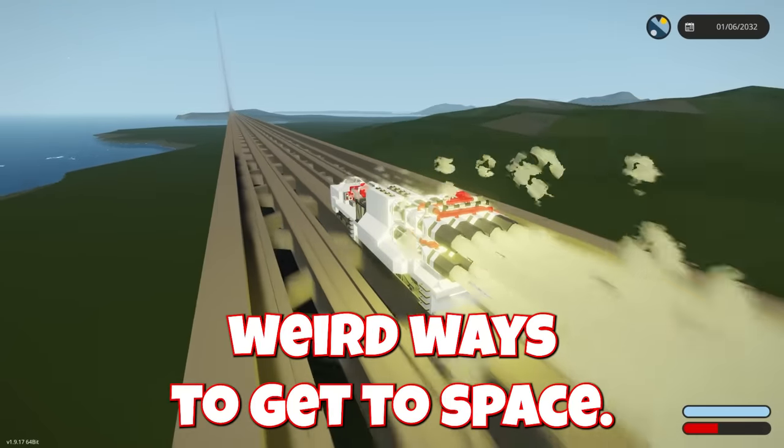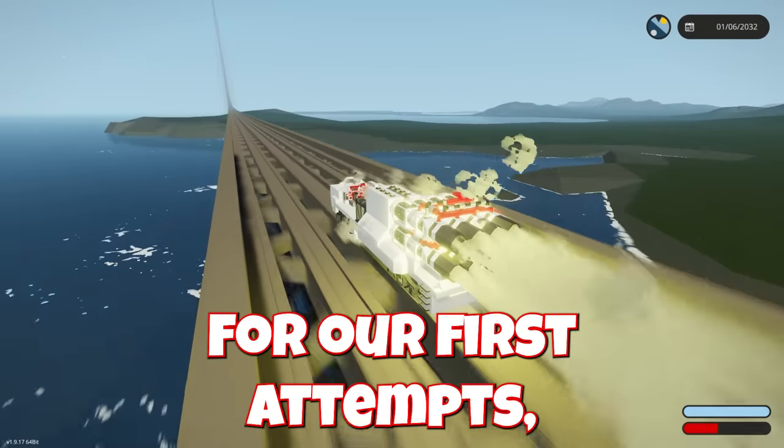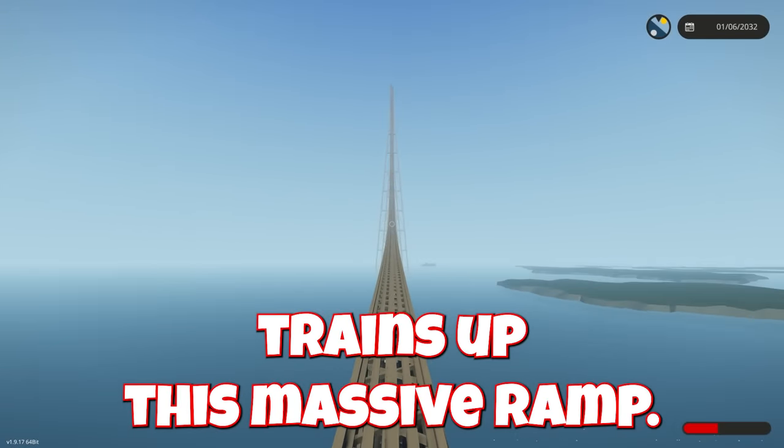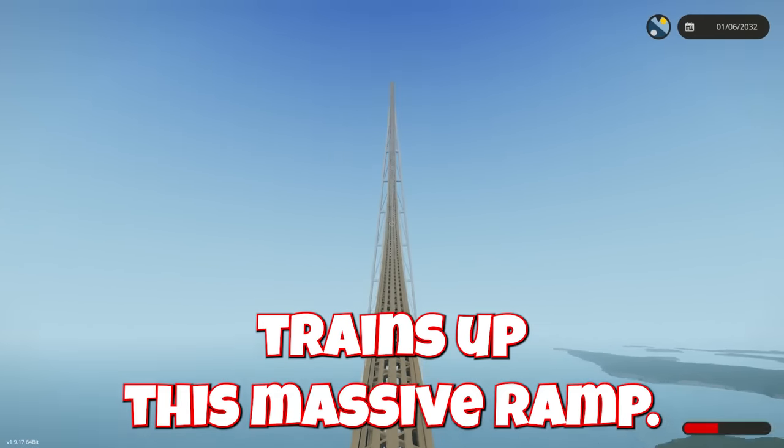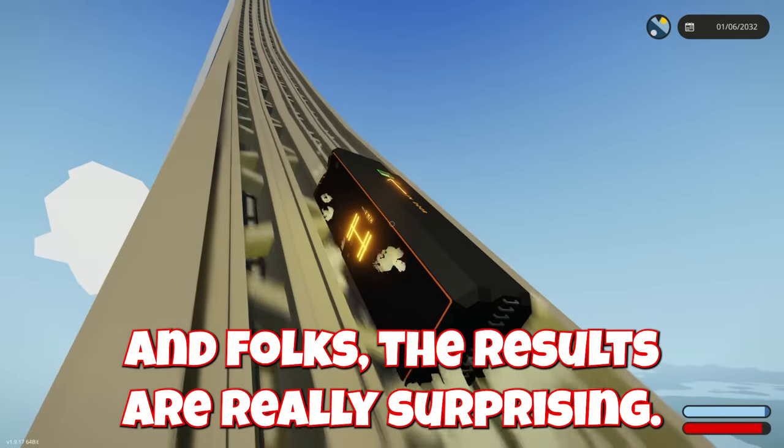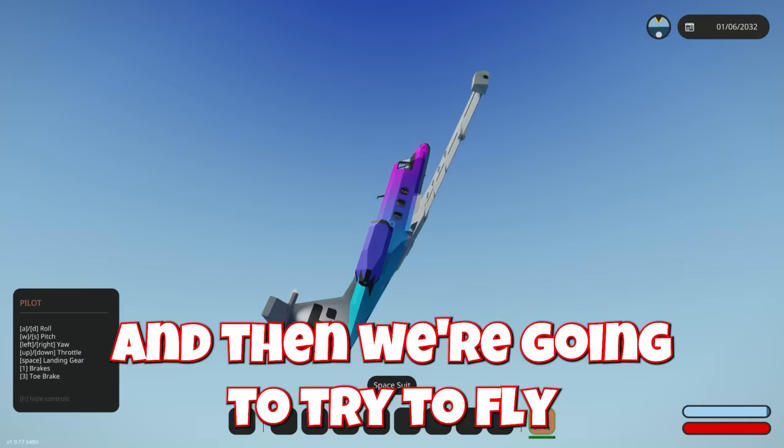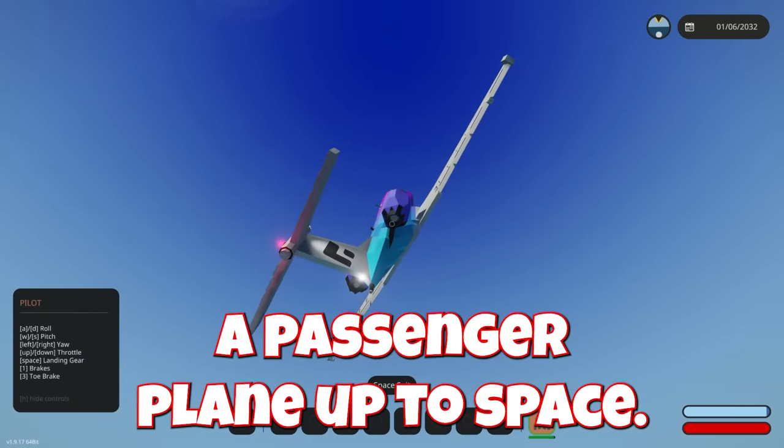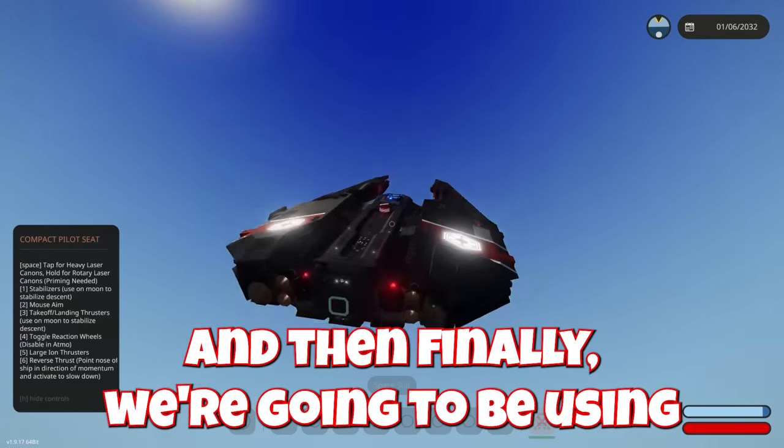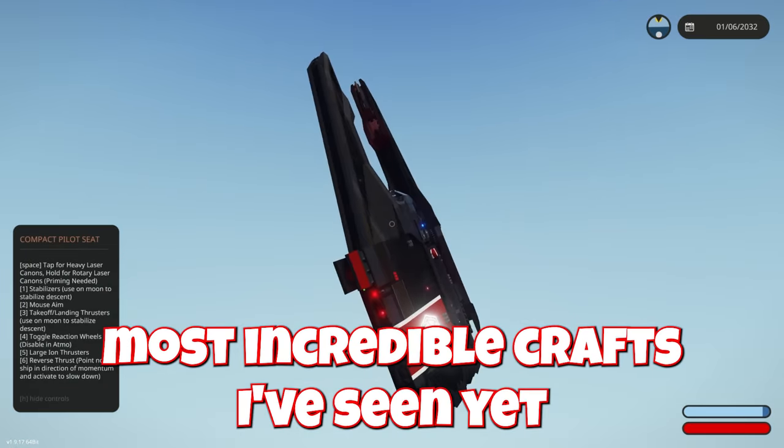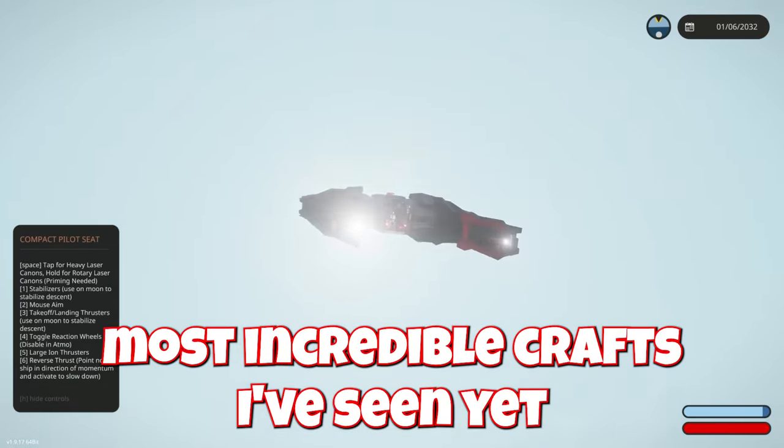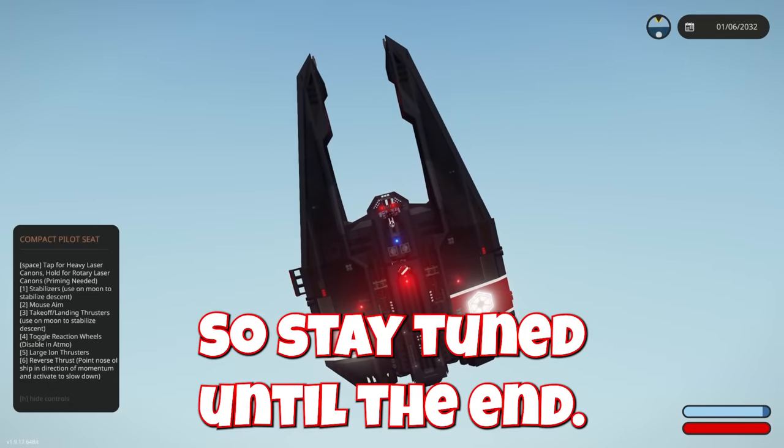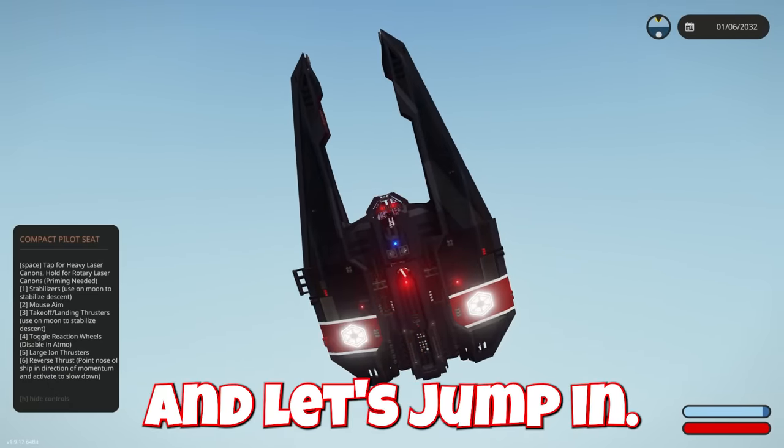So today we're gonna be trying weird ways to get to space. For our first attempts, we are gonna be launching rocket trains up this massive ramp and folks, the results are really surprising. And then we're gonna try to fly a passenger plane up to space, and then finally we're gonna be using probably one of the most incredible crafts I've seen yet here in the space DLC. So stay tuned until the end and let's jump in.